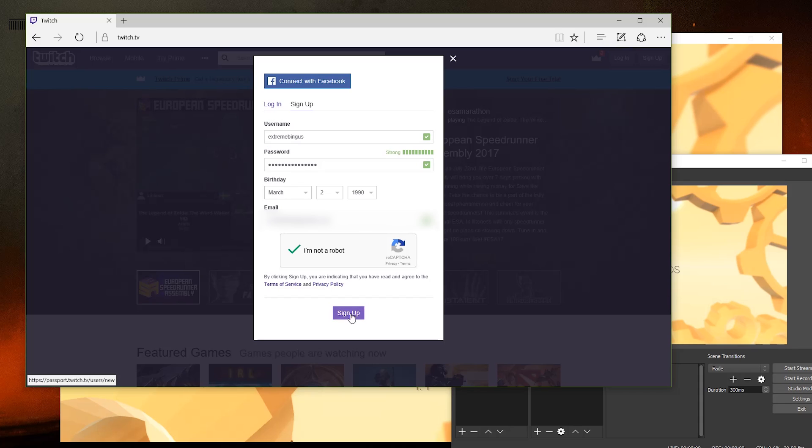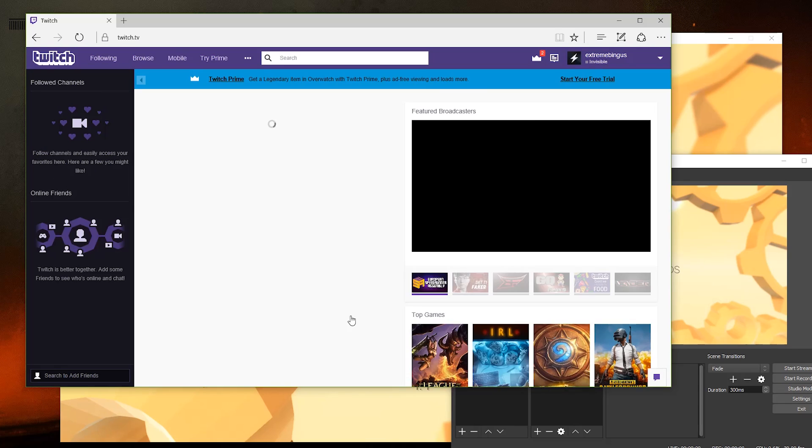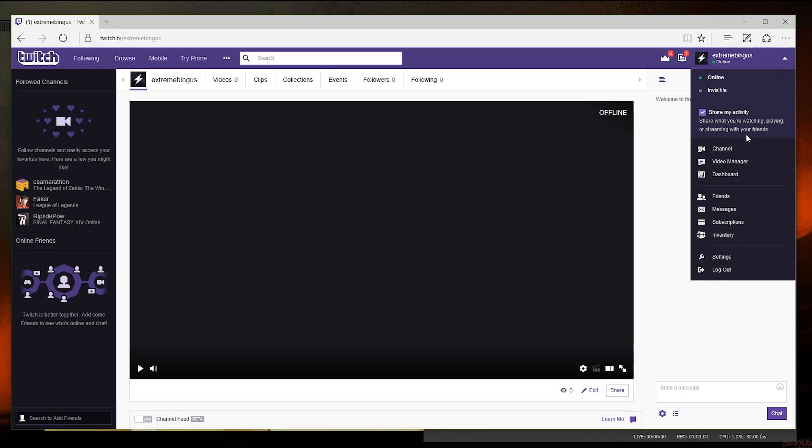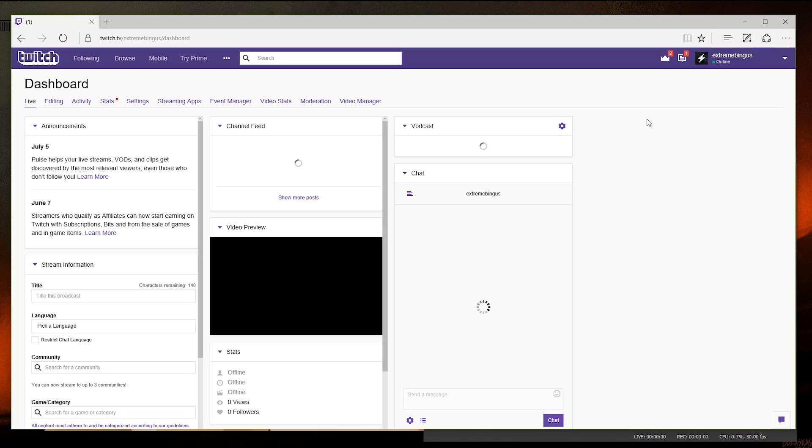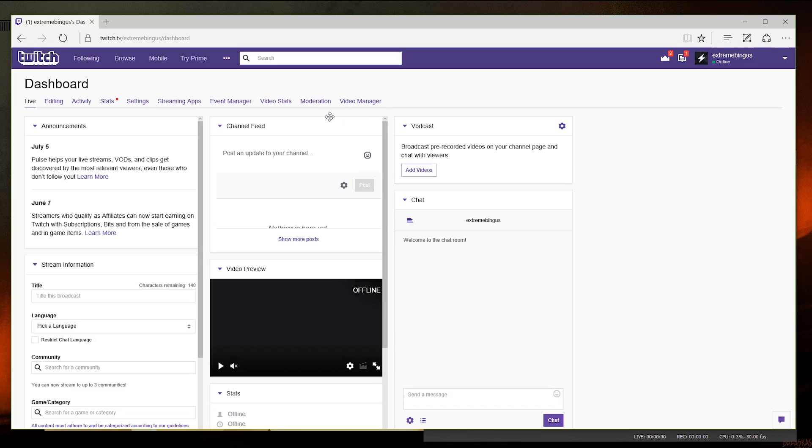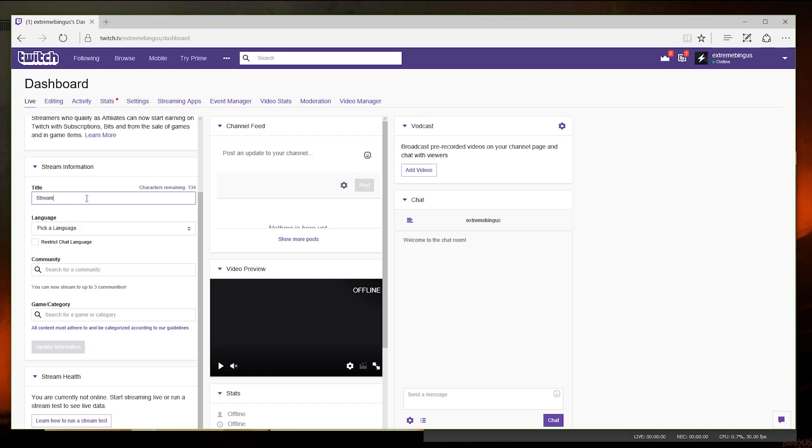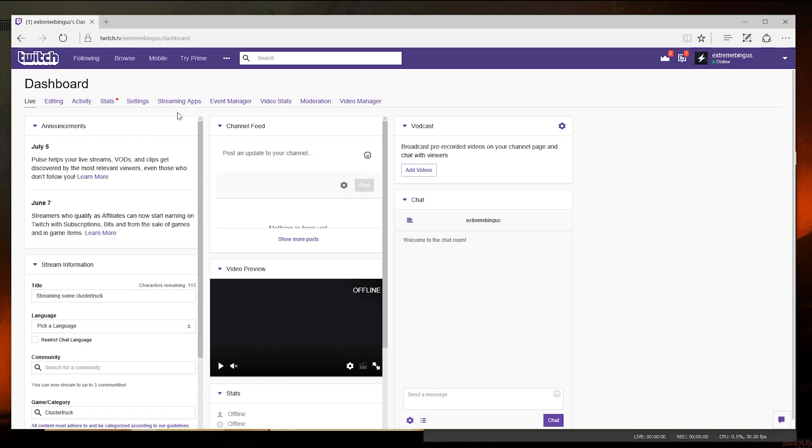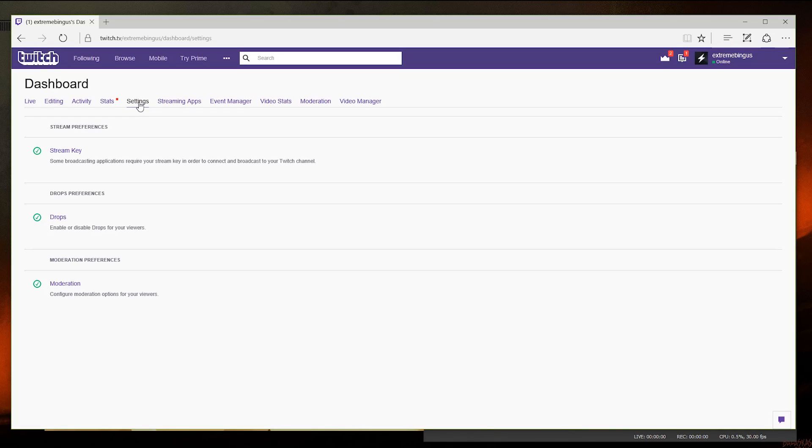Once we've done that, we are going to link it to our streaming client. So under your profile name, click dashboard. This is the command center on naming your stream and what you are going to be doing, as well as stats on your stream as well. Click settings and click stream key.